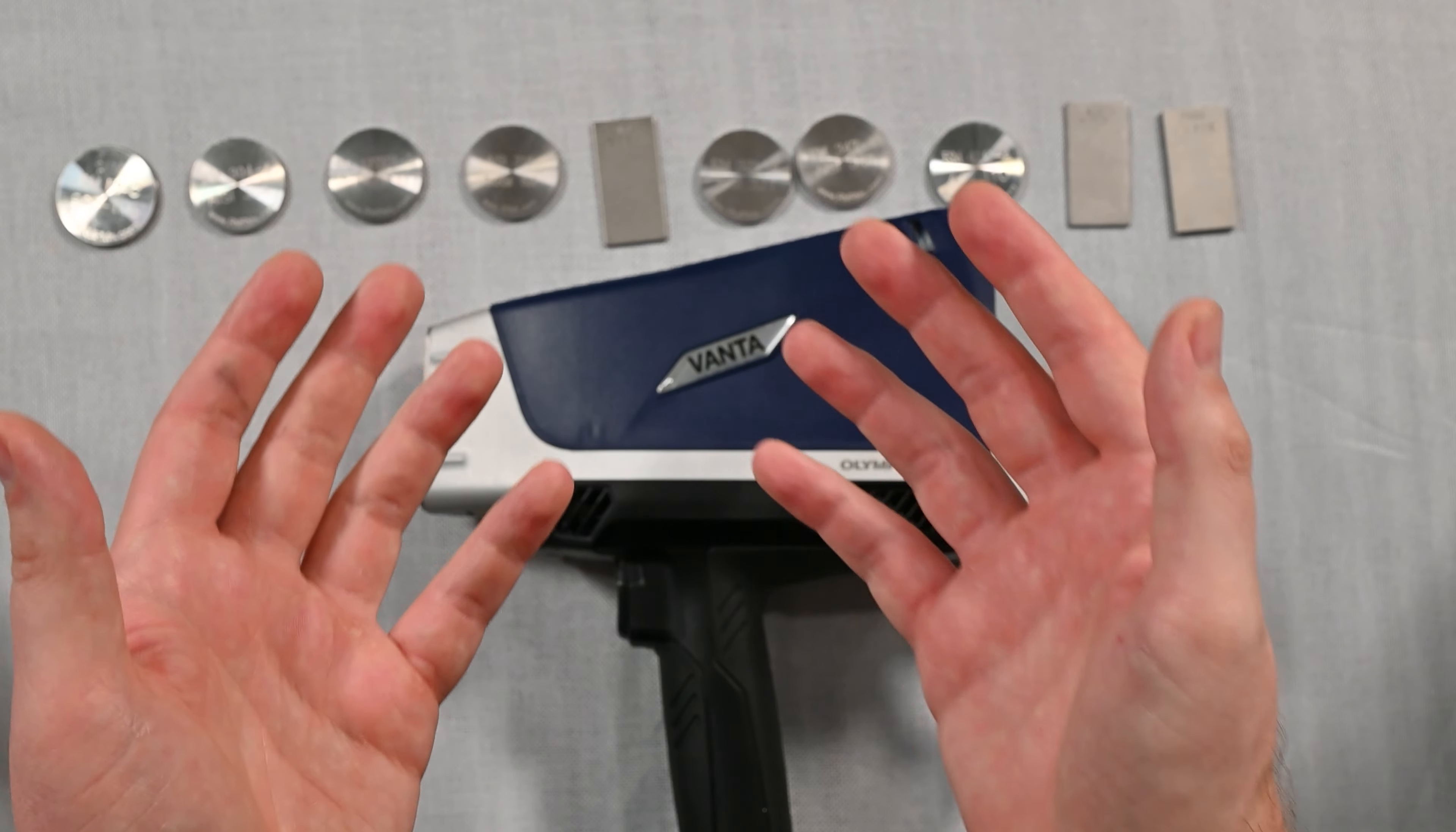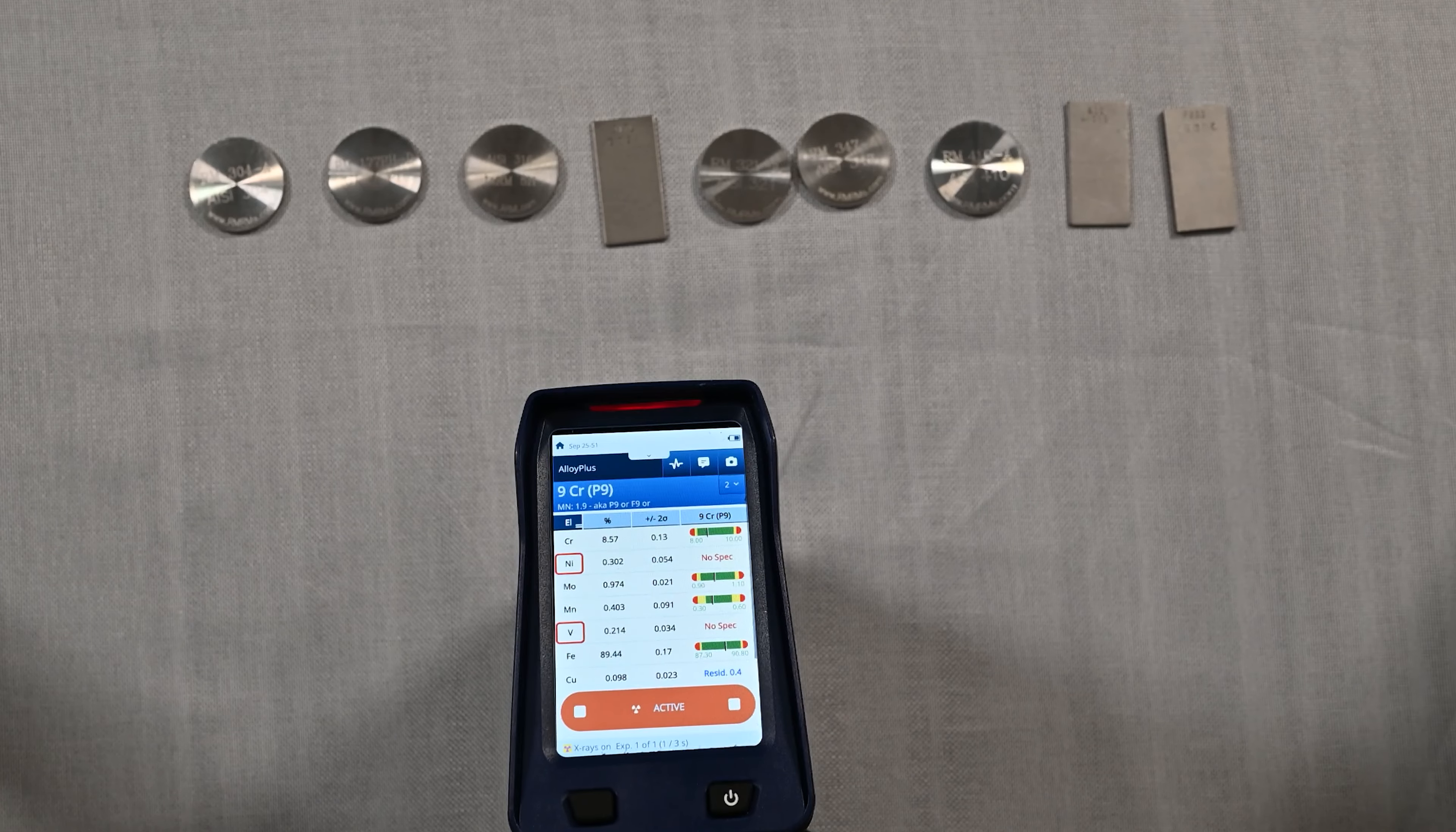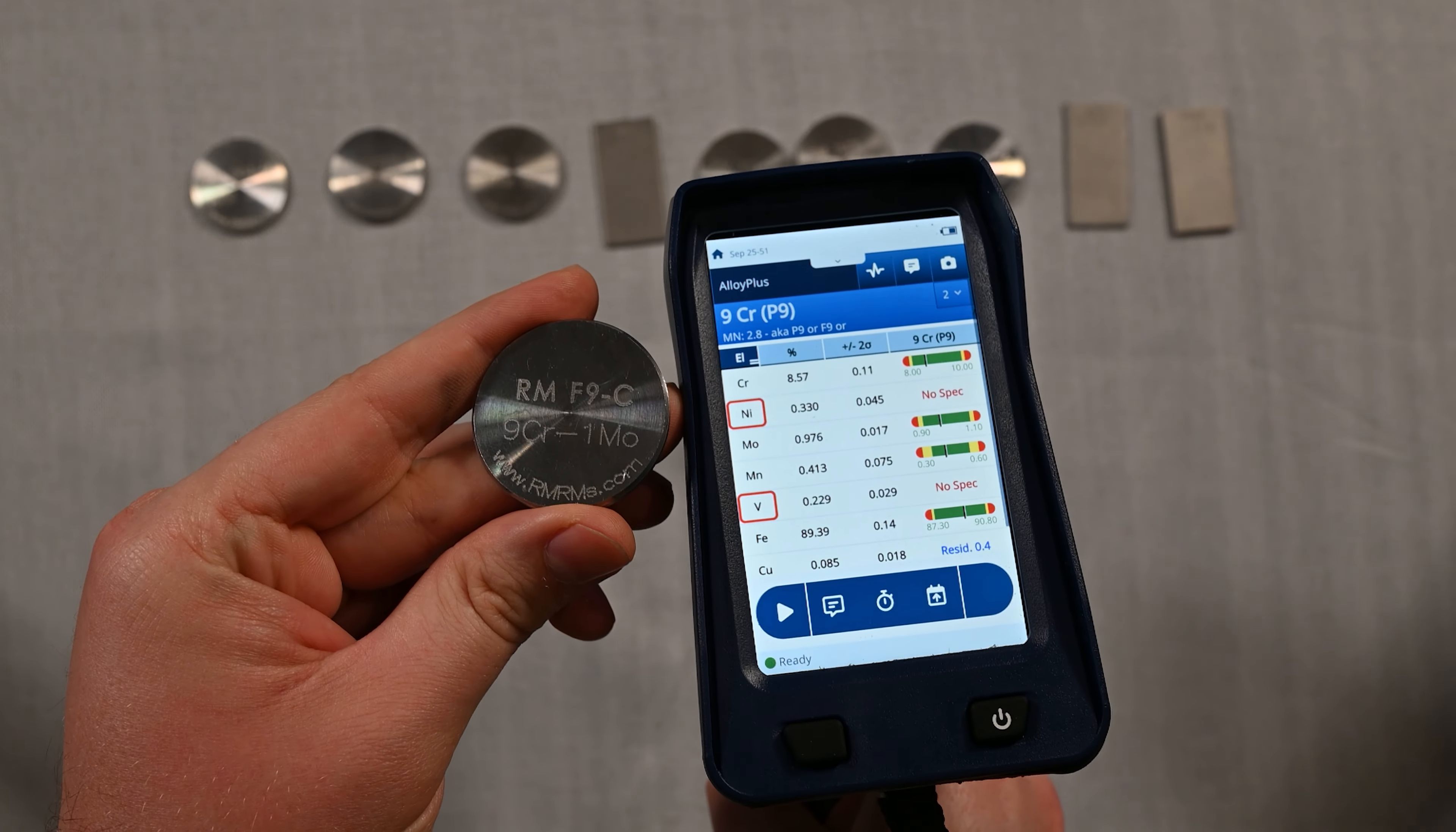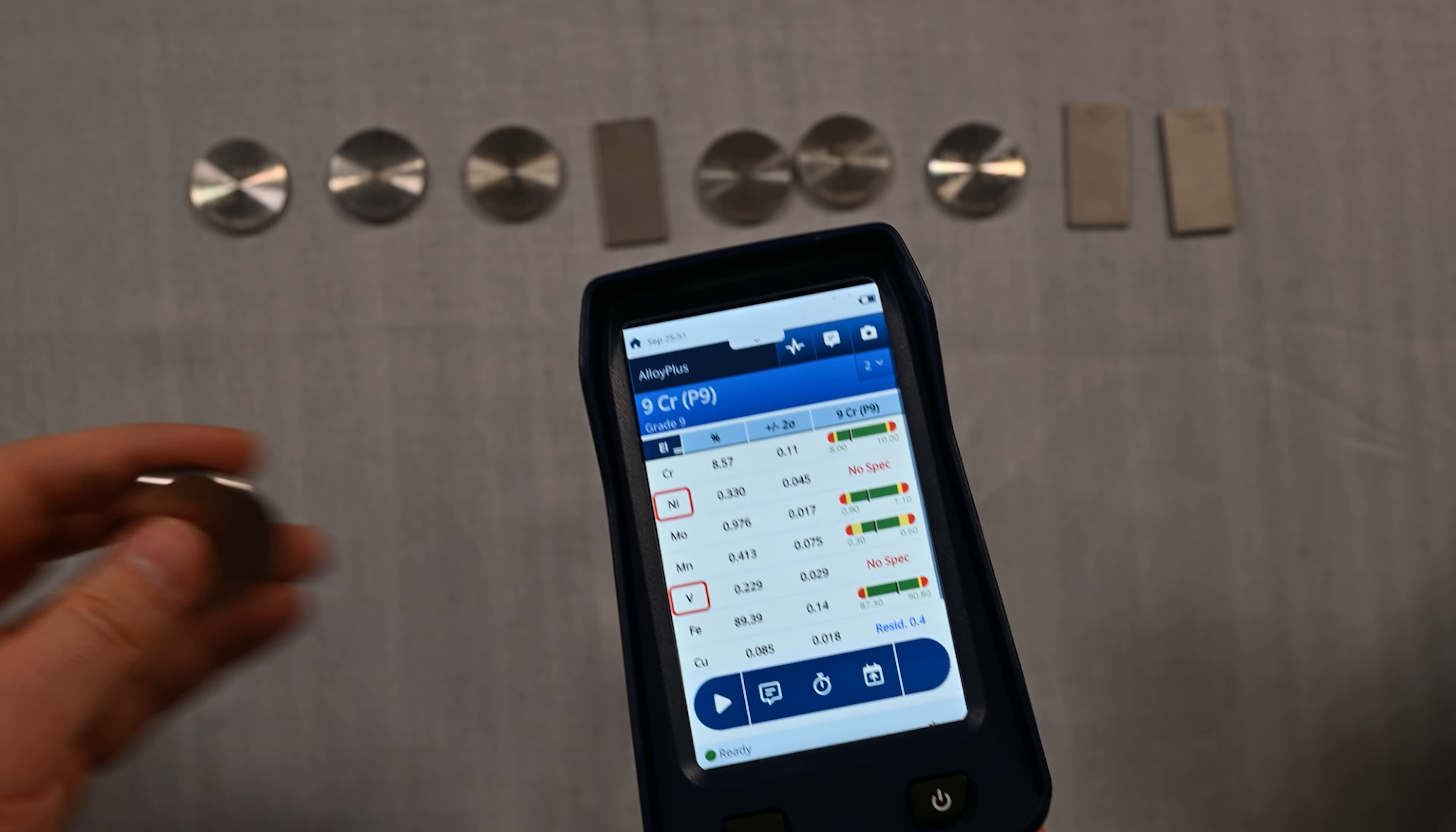Let's start with a lower alloy sample here. We'll just approach the sample and push the trigger one time and let this analyzer work. Remember there's a smart sort here which is going to configure the x-ray beams for us. We have a sample called 9 chrome 1 molly and we were able to identify that with no problem. You'll see that the nickel is very low and the chrome isn't quite over that 10.5% threshold for a stainless steel, but it's still a corrosion resistant material.